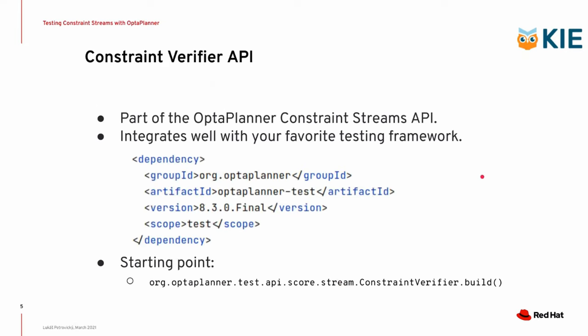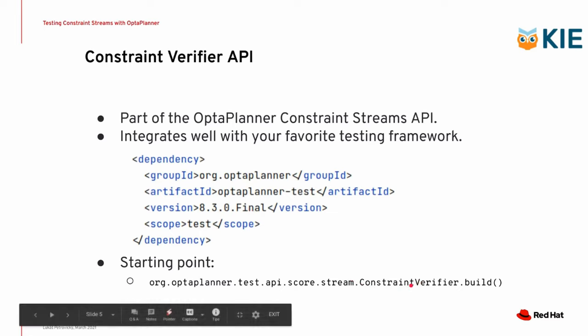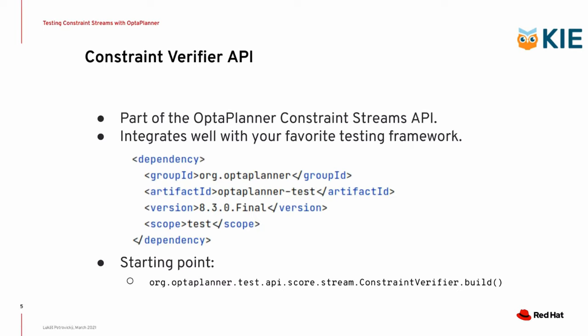To use the API, you actually have to introduce the OptaPlanner test artifact into your project. You give it a scope test because that's what you want it, and then you can start using the API itself. So the starting point for the API is a class called ConstraintVerifier, and when you call a static method build on it, the API will just start unfolding for you because it's a fluent API, so just type away, use the IDE autocompletion, and you should be able to explore the API without any issues.